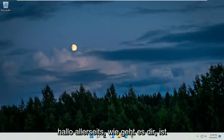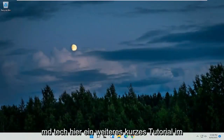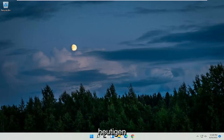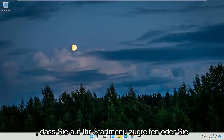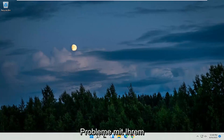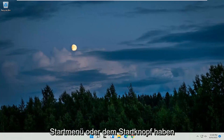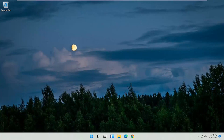Hello everyone, how are you doing? This is MD Tech here for another quick tutorial. In today's tutorial, I'm going to show you how to restart your Windows 11 computer using your keyboard. So if you're stuck with some application on your desktop freezing or not allowing you to access your start menu, or you're having some problems with your start menu or start button, I'm going to show you how to hopefully resolve that.